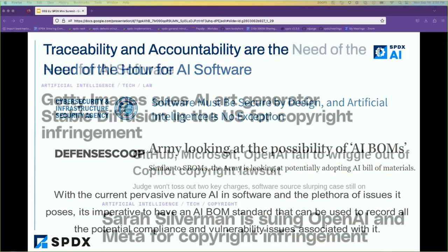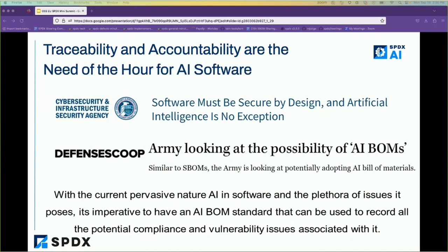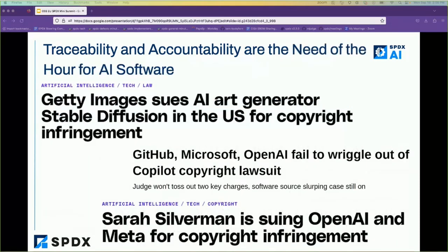Traceability and accountability has been at the forefront of a lot of new AI development right now, especially with the rise of many large language models and AI taking center stage.